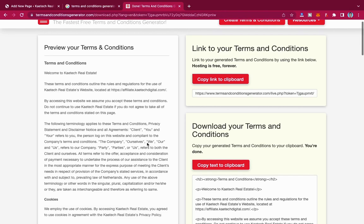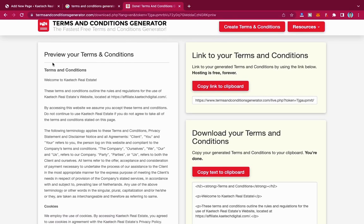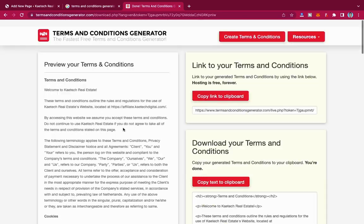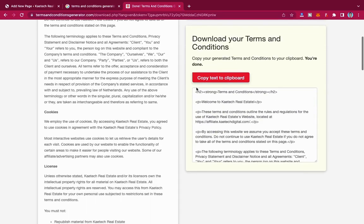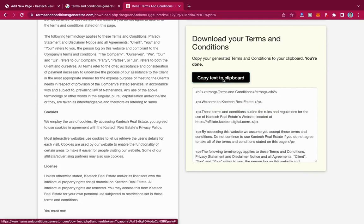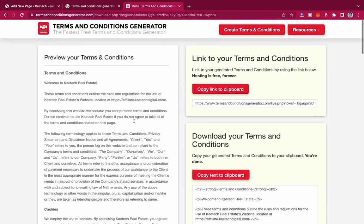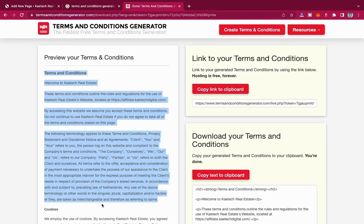The terms and conditions have been generated for my website, and they are customized to suit it. As you can see: 'Welcome to Kitech Real Estate — these terms and conditions outline the rules and regulations for the use of the Kitech Real Estate website located at this URL.' Everything is customized for your website. You can copy this text to the clipboard and paste it into your website.